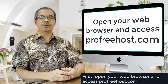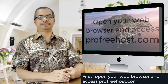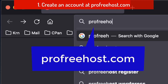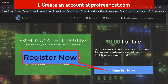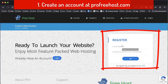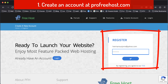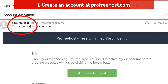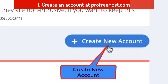First, open your web browser and access profreehouse.com. Then click 'Register Now' and fill up the form. Open your email from ProFreeHost and activate your account.